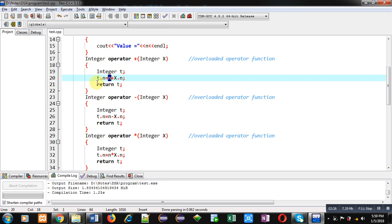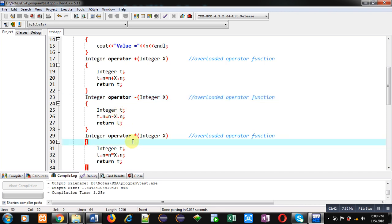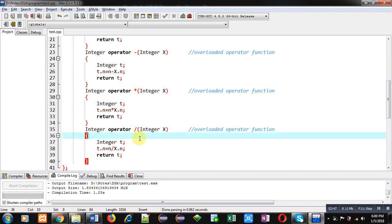Similar to plus, the second function is minus. Here plus is replaced with minus; rest of the statements are same. Similar to minus, multiplication is implemented, and similarly division operation is implemented. So I hope you have understood all four overloaded operator function definitions.